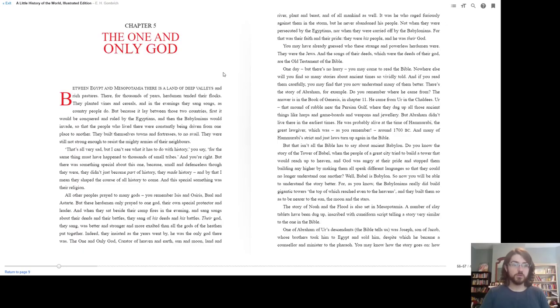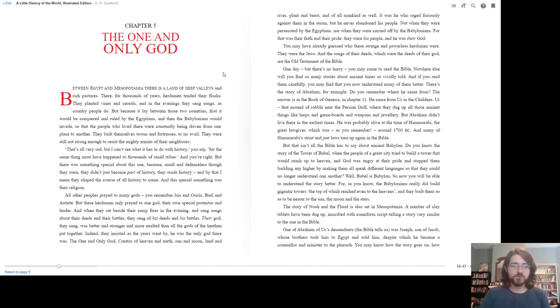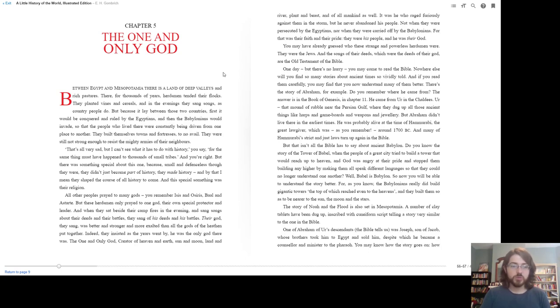Chapter 5: The One and Only God. Between Egypt and Mesopotamia there is a land of deep valleys and rich pastures. There, for thousands of years, herdsmen tended their flocks. They planted vines and cereals, and in the evenings they sang songs, as country people do. But because it lay between those two countries, first it would be conquered and ruled by the Egyptians, and then the Babylonians would invade.